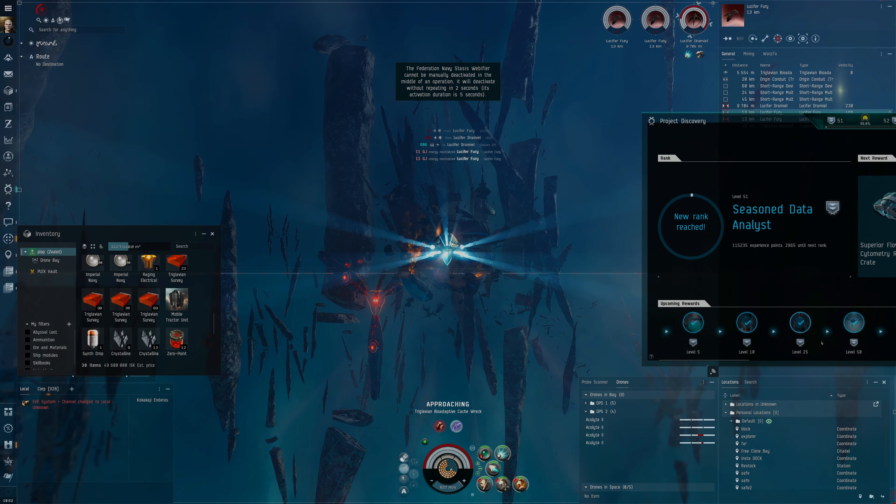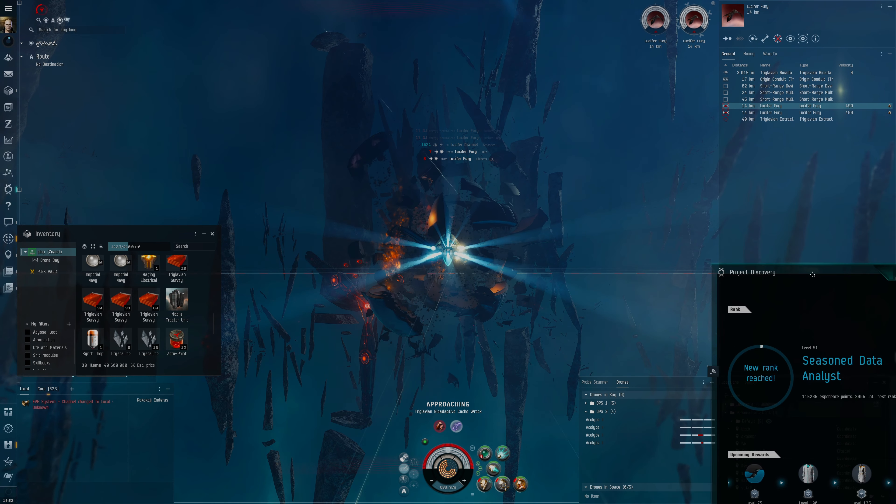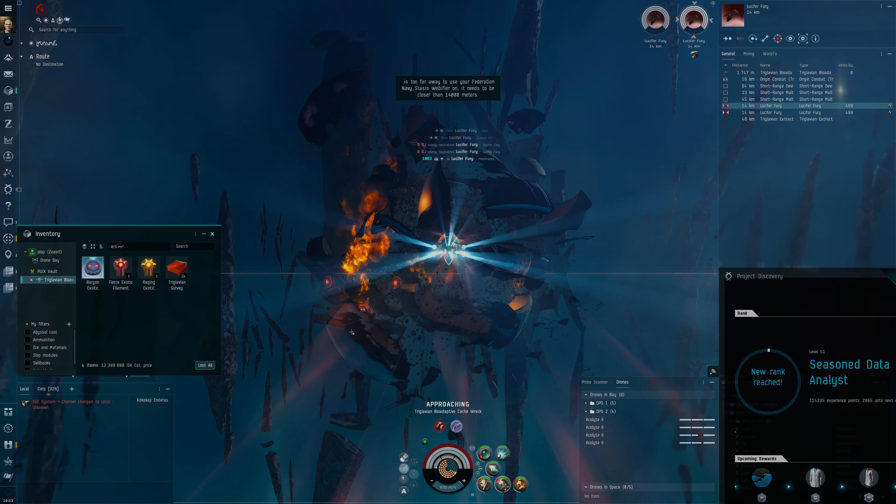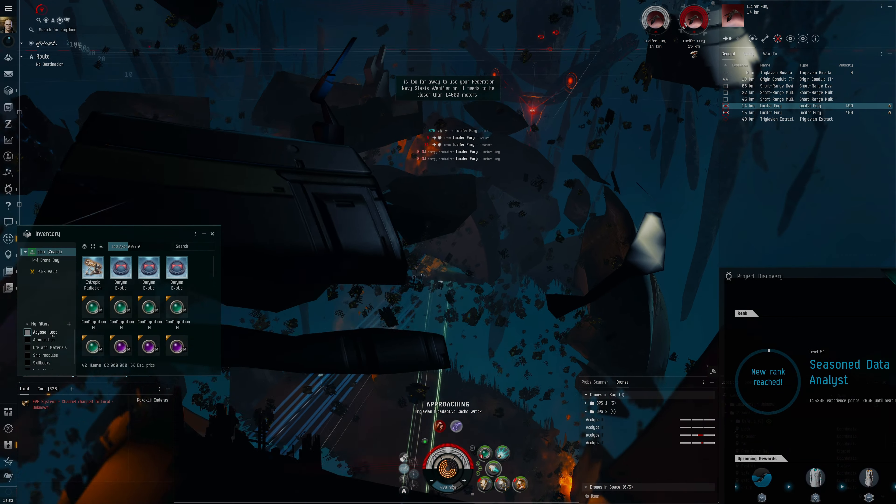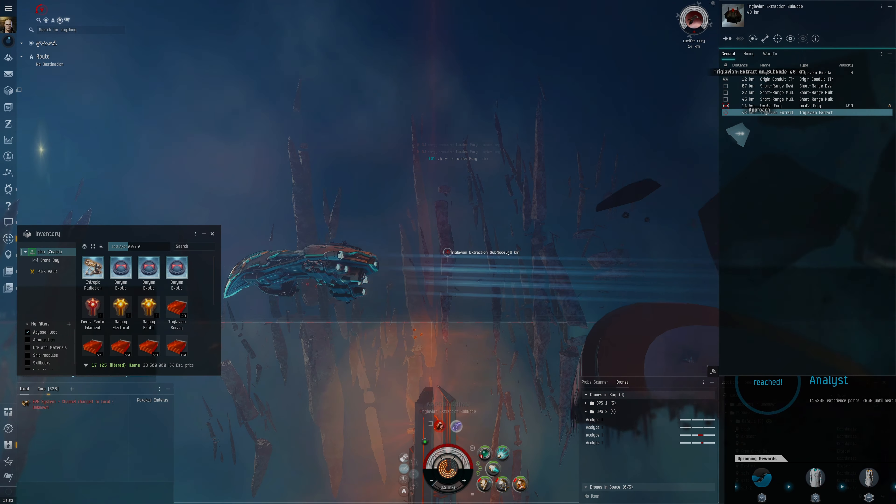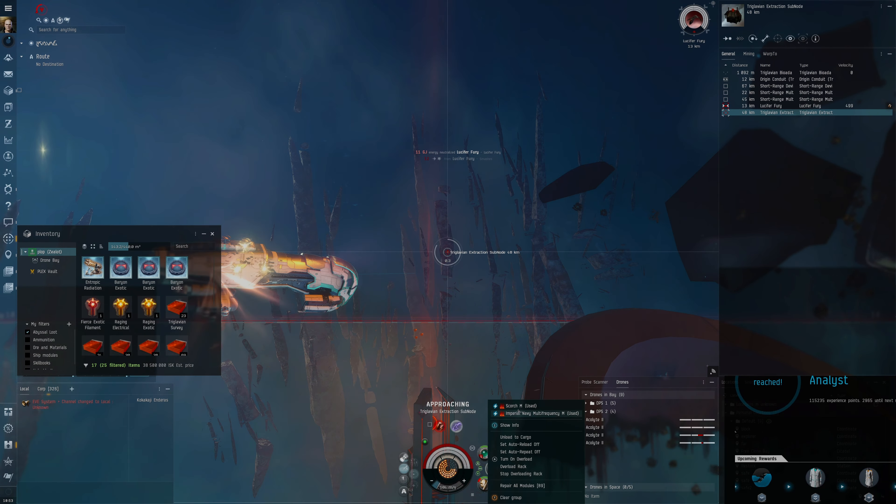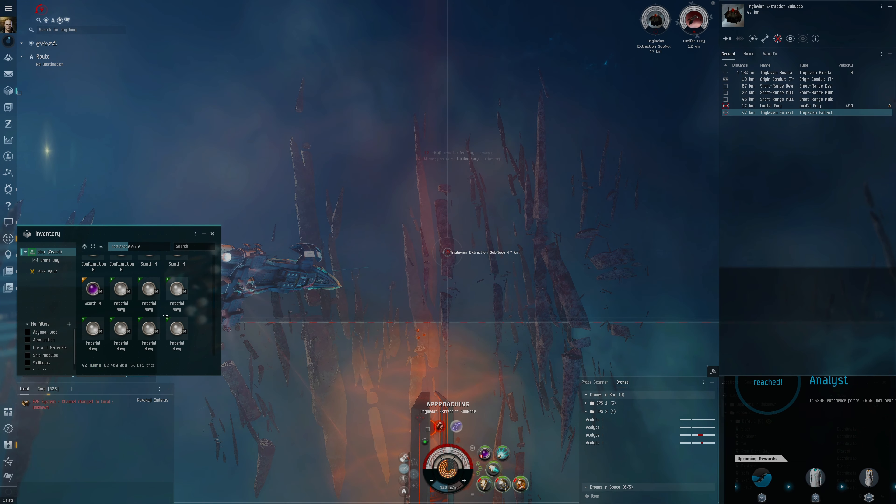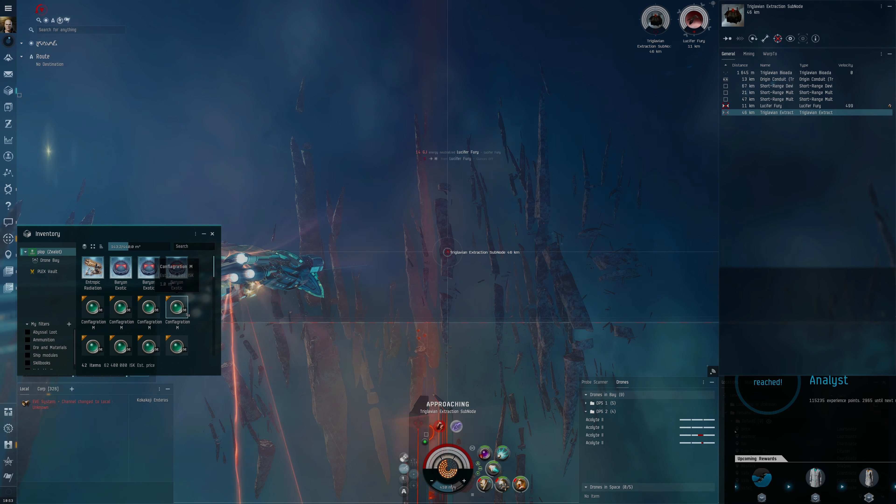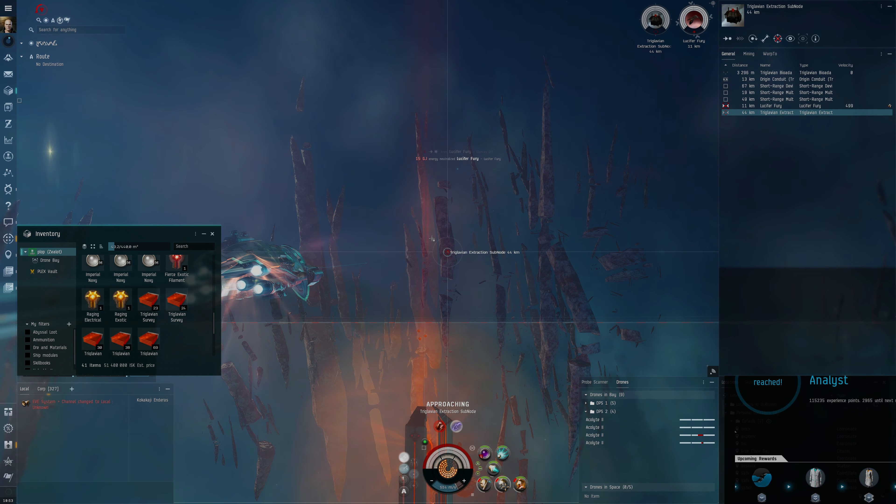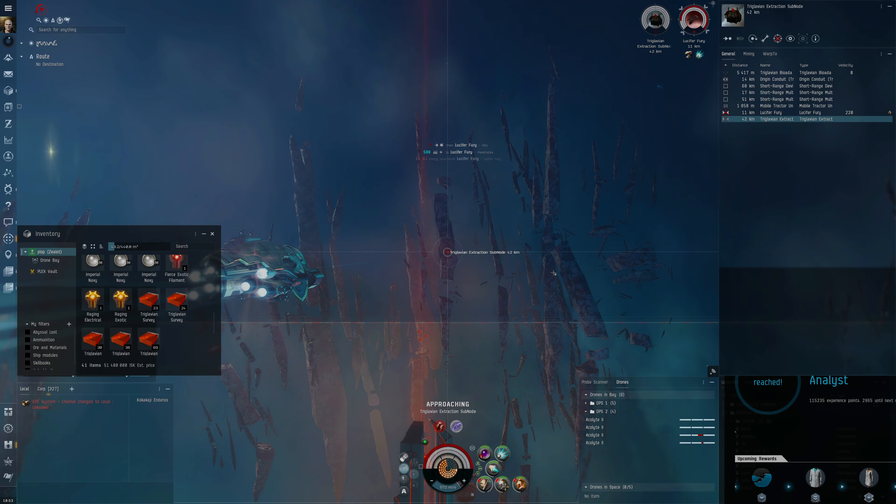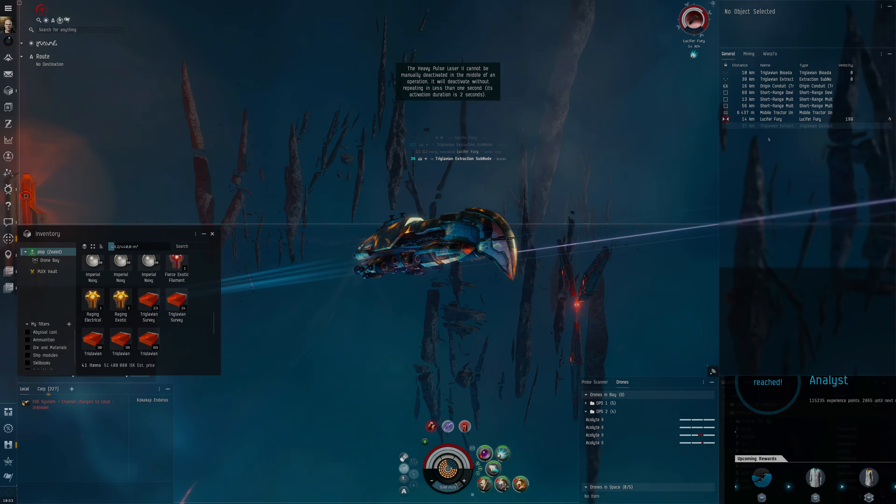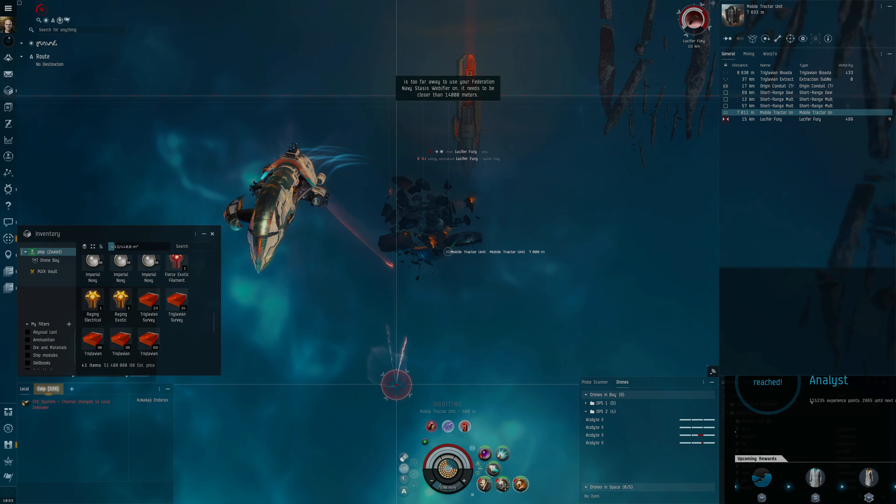I think it could be because maybe the Elites do mostly Explosive damage. I know that the Angels do EM and Explosive, so it could be that perhaps the Elites do a lot of Explosive and the rest is EM or something like that. New rank achieved. See if we get a certain level, we will get that Enforcer 150 and that will be a decent amount of ISK. Raging Exotic, so that was a decent one. We've got 38 million, that's actually pretty good, I'm happy about that.